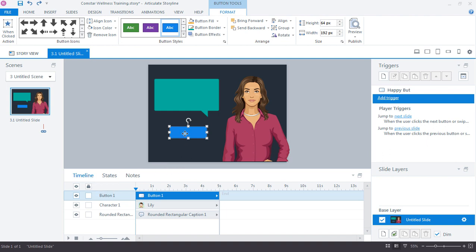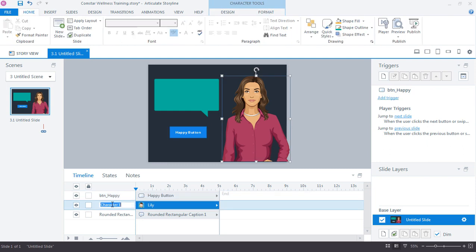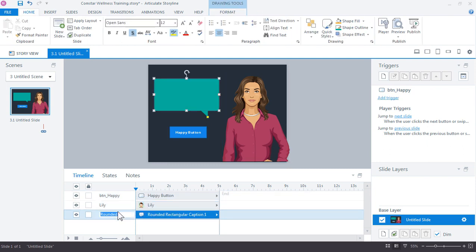And I'm going to jump over the timeline real quick and I just want to name my objects. Always a good practice to do that. So in this blue one, we're going to call this one, I'm just going to type happy button on the button. But then also down here in the timeline, it's always a good practice to rename your objects. I'll call my character Lily. I like to use the character's name. And for the chat box, I'll just call this chat box.